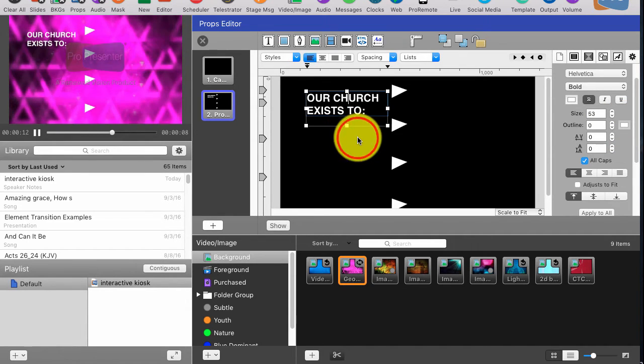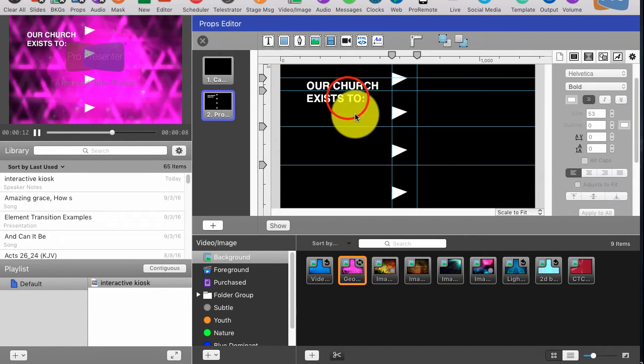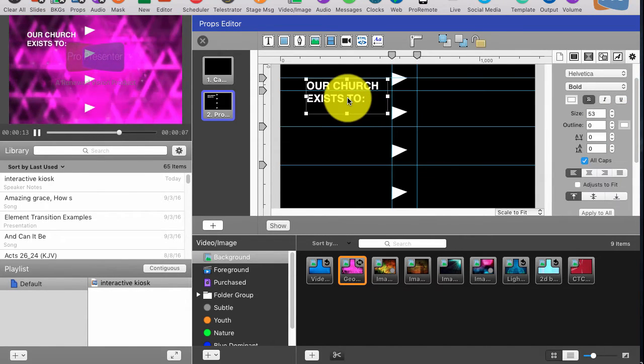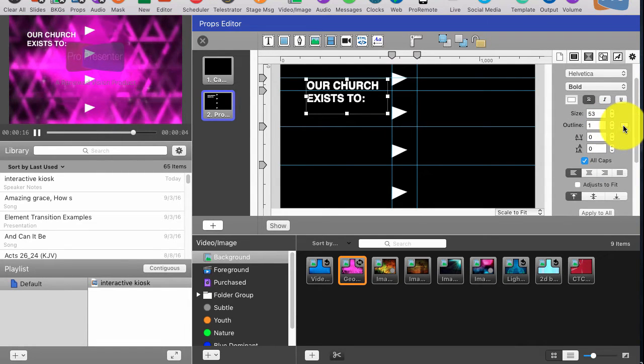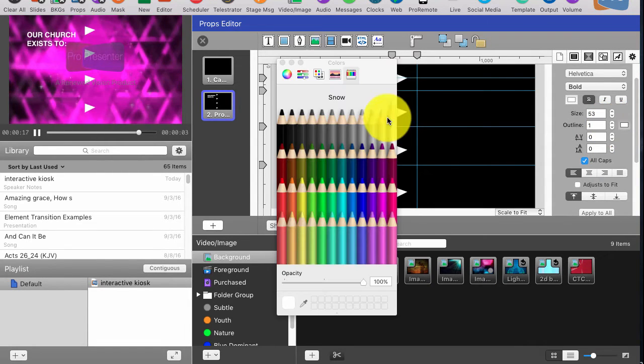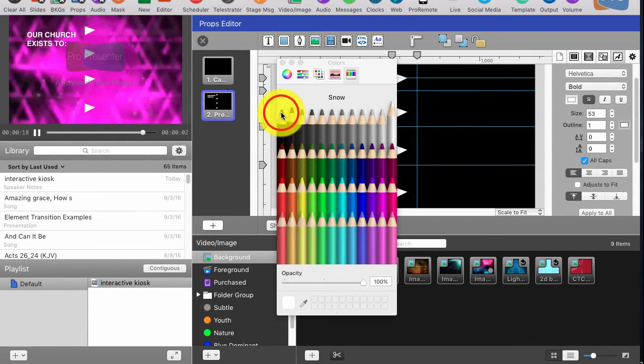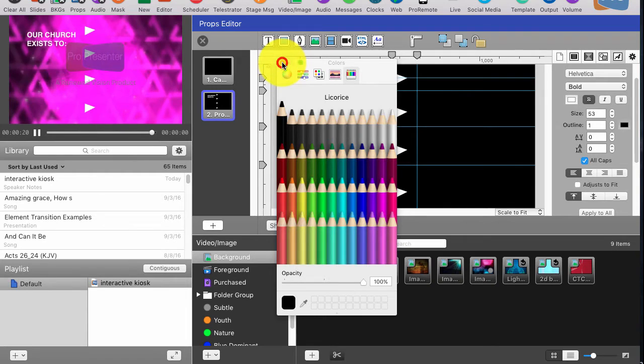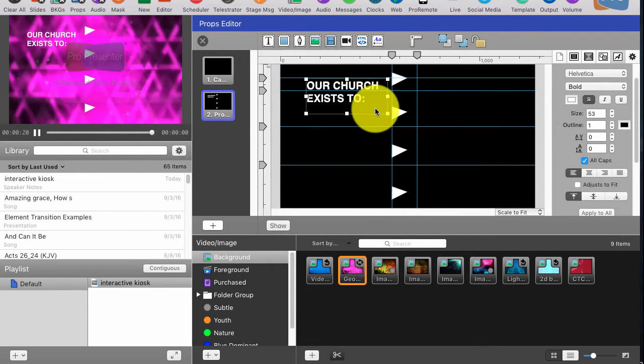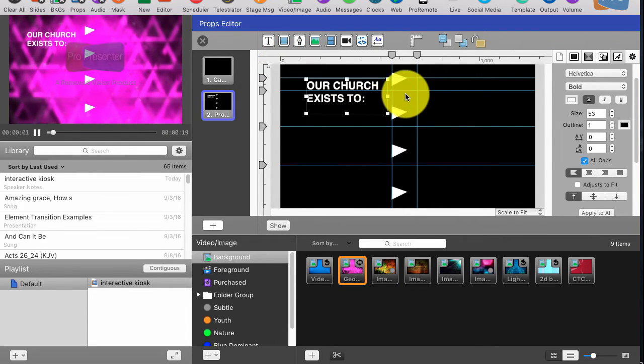So I'm going to add an outline of 1 just to help it pop from the background, and that's good to go.